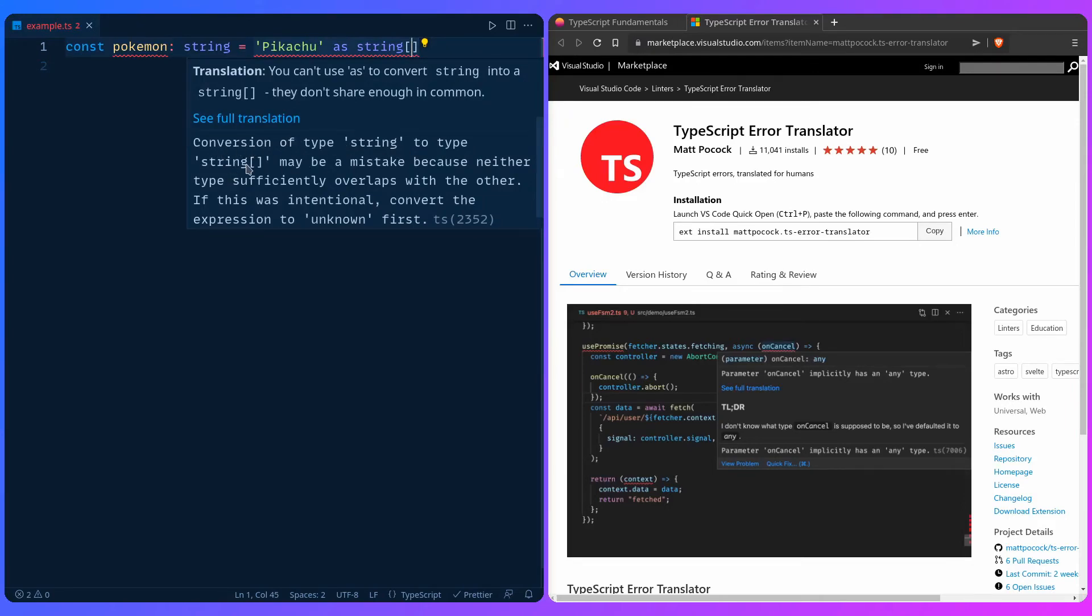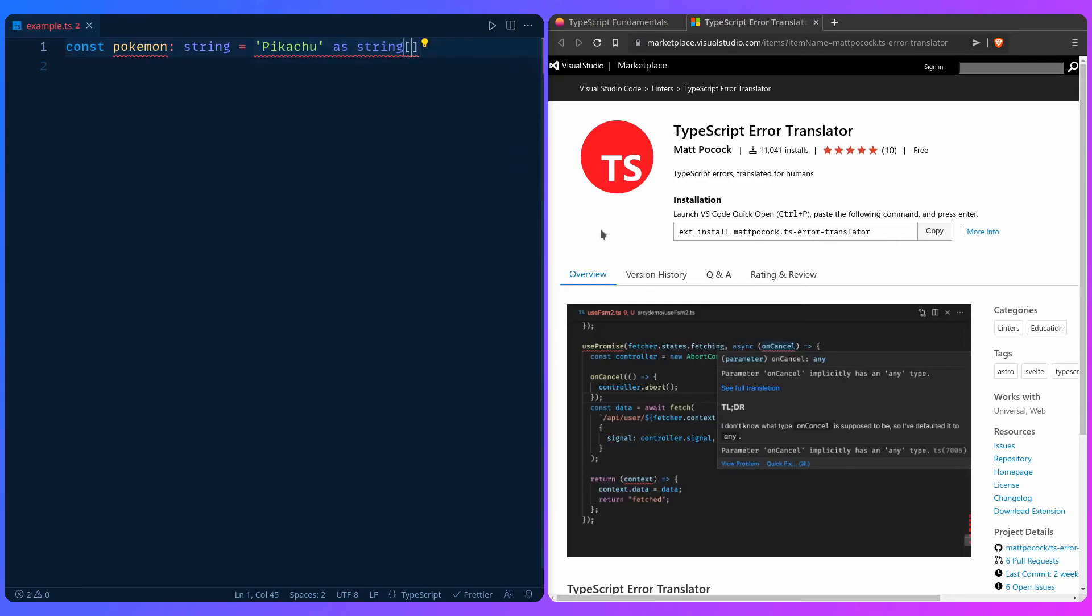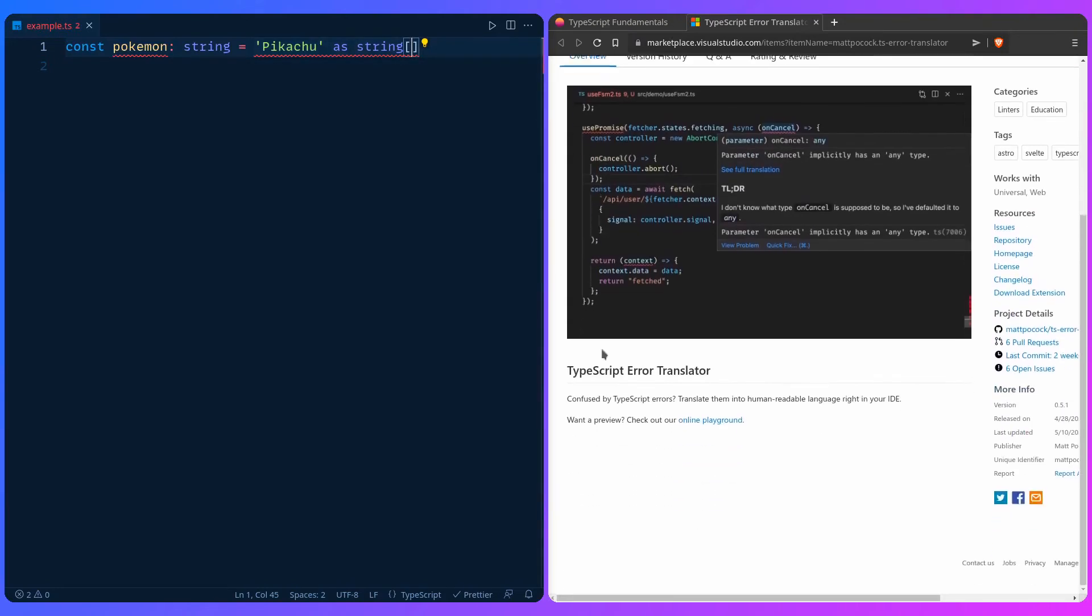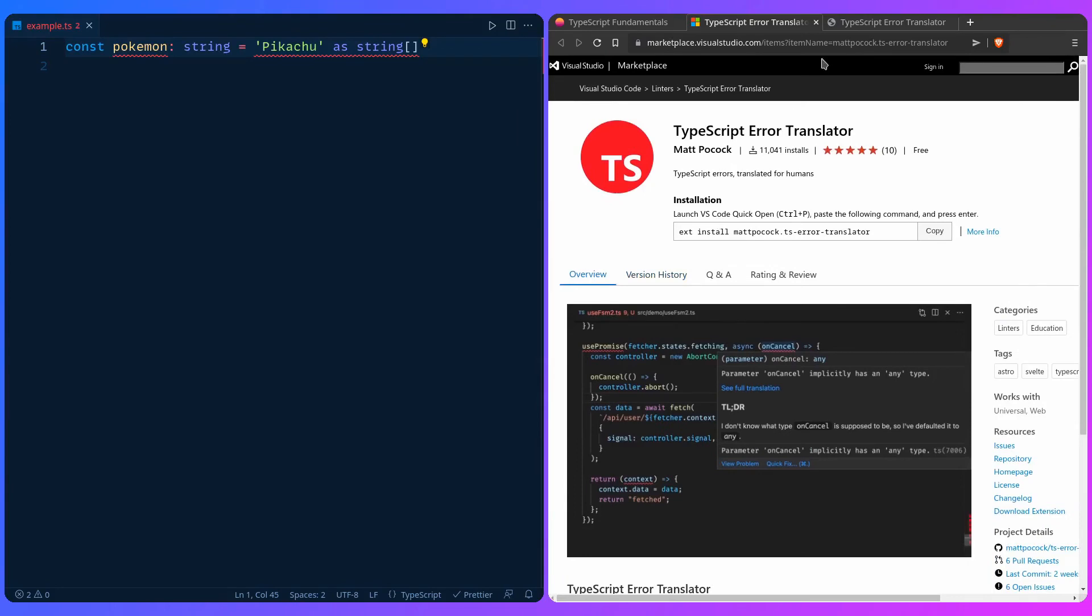We can see the original TypeScript error might be confusing to you: conversion of type string to type string may be a mistake because neither type sufficiently overlaps with the other. But here you get a more human readable translation from the extension: you can't use as to convert string into string array, they don't share enough in common.